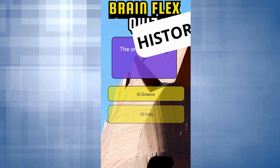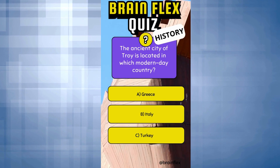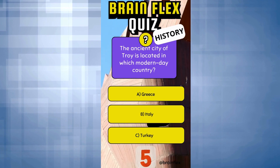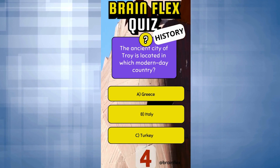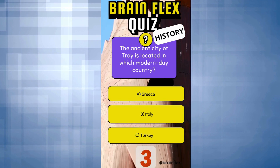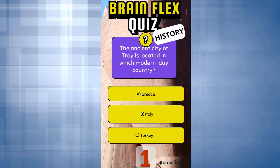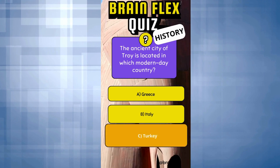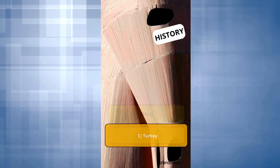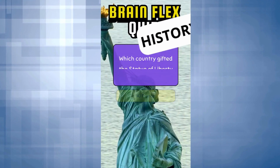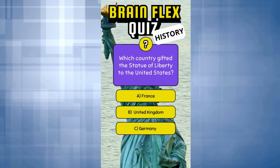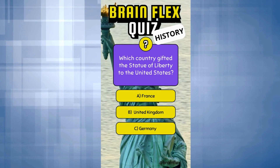The ancient city of Troy is located in which modern-day country? Which country gifted the Statue of Liberty to the United States?